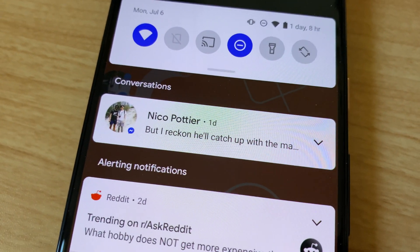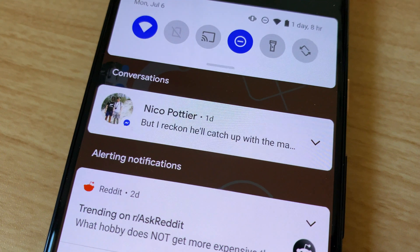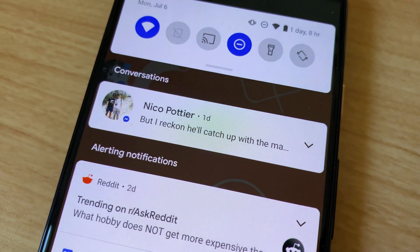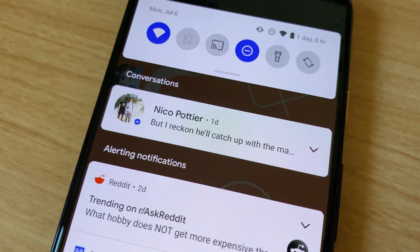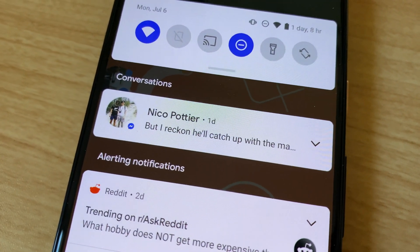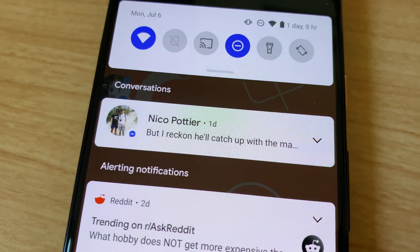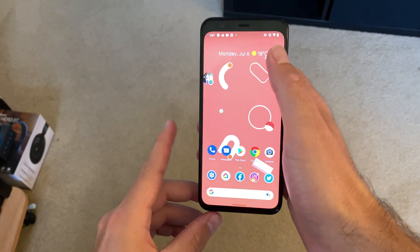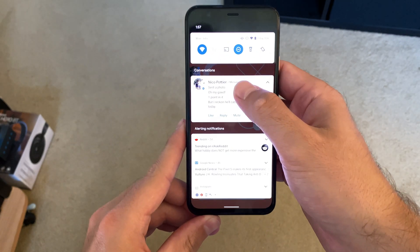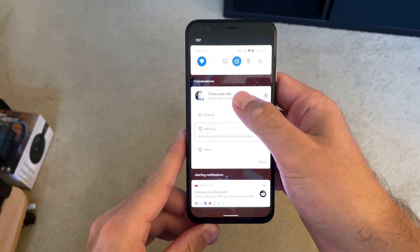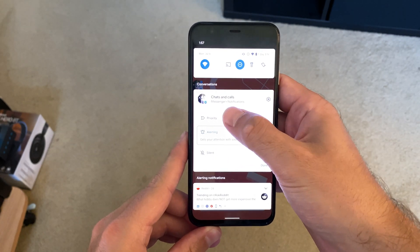In Android 11, notifications are grouped in new, more intuitive ways. You'll get a section in the notification shade specifically for conversations, meaning that you can see your chat notifications at a glance. You can mark conversations as priority too, meaning that they'll get their own dedicated section on the lock screen.